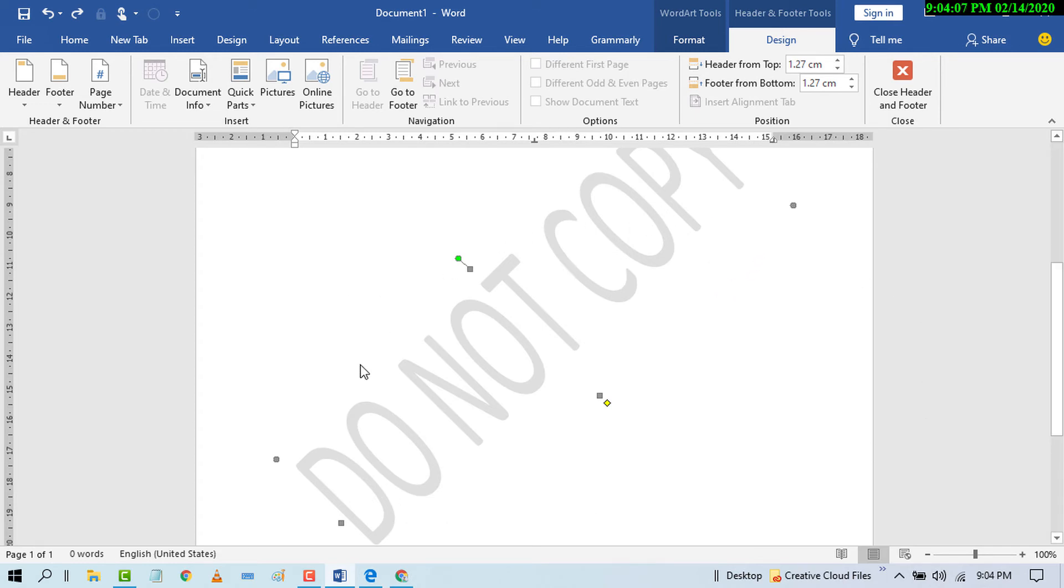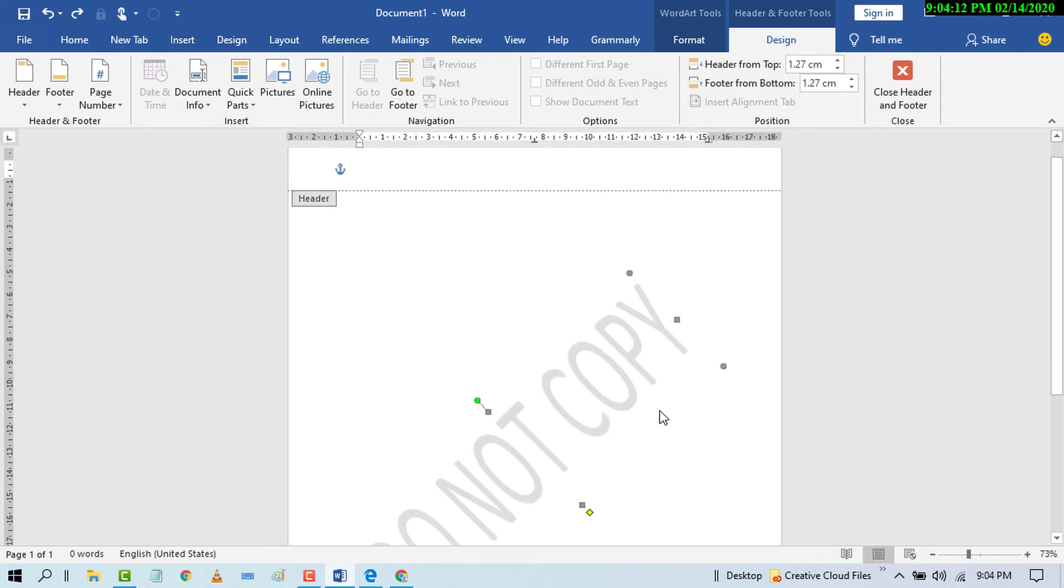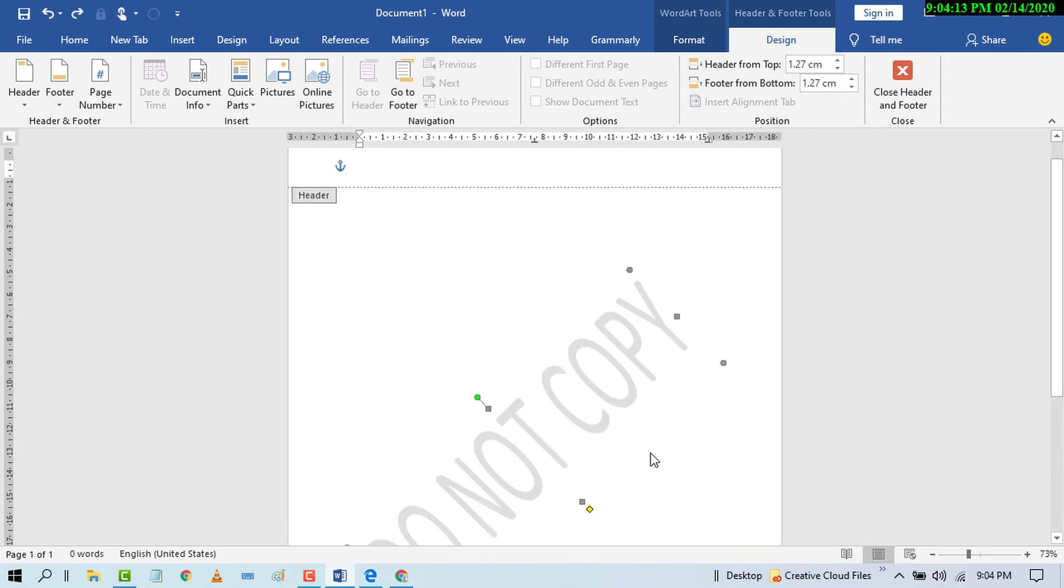You will see the four-way arrow. Now just press the delete key on your keyboard.